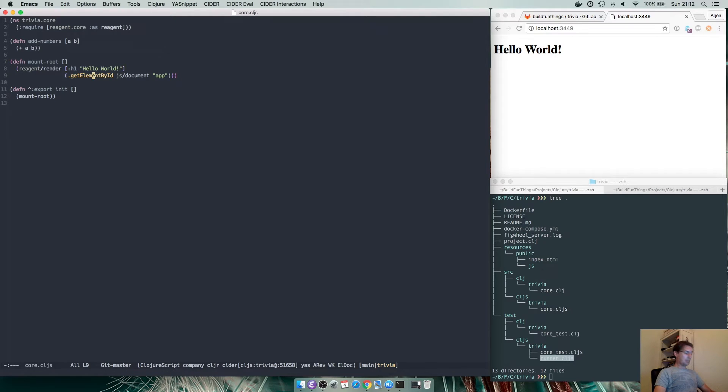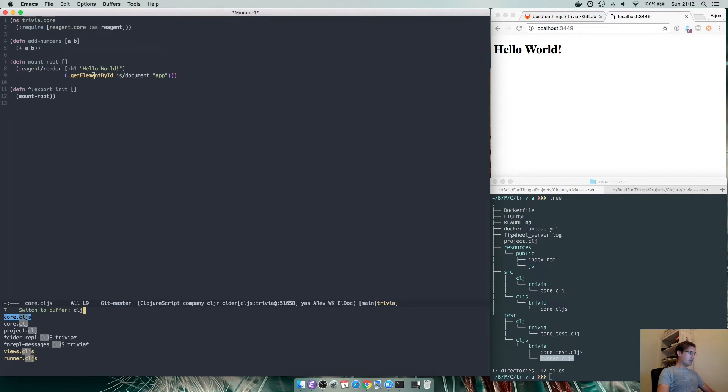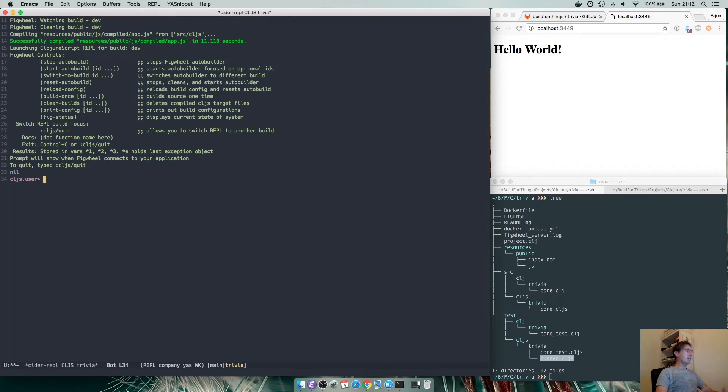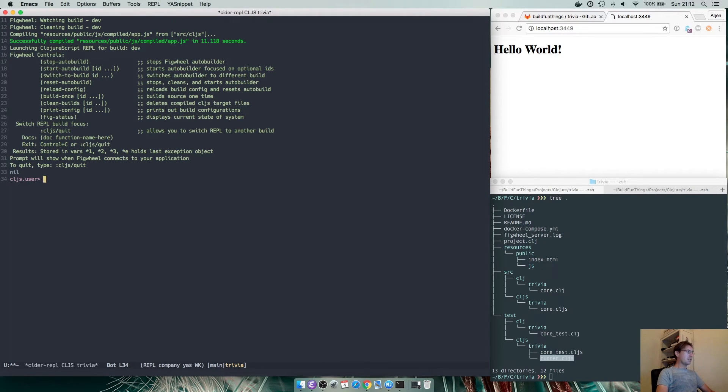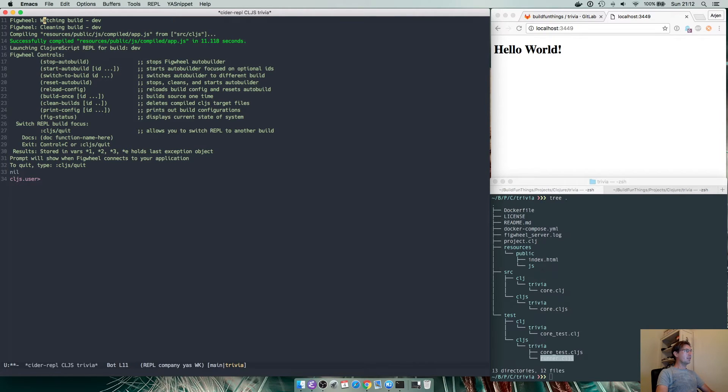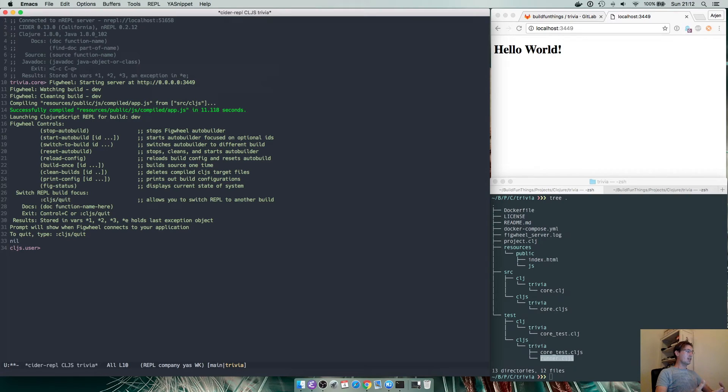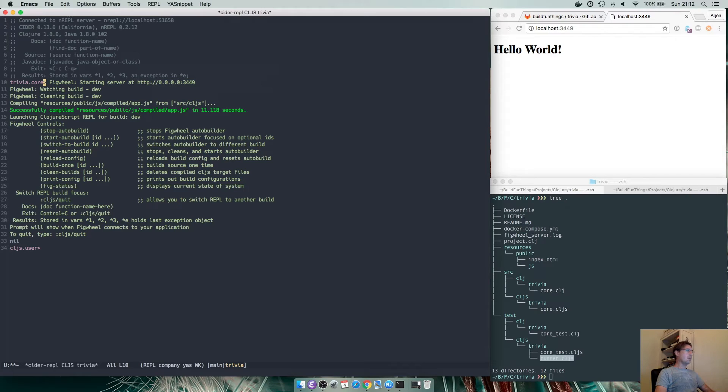In my current session I already have figwheel running. We explored this quite some time during the live session. I have it set up that the ClojureScript compiler immediately starts running once